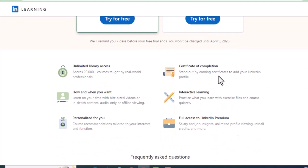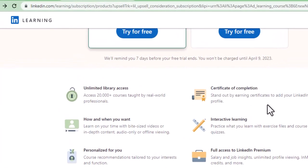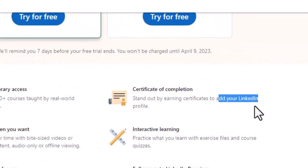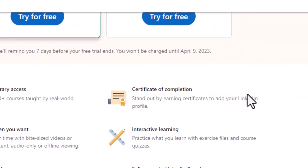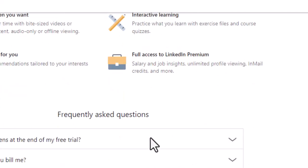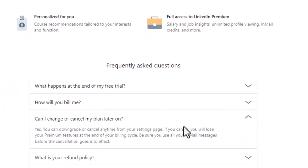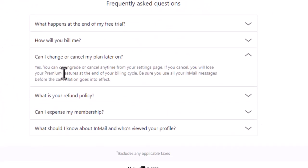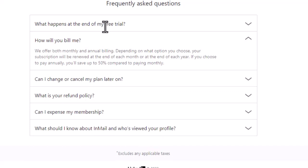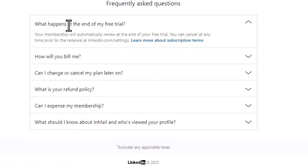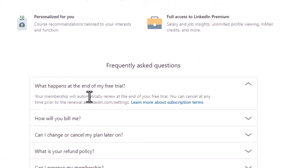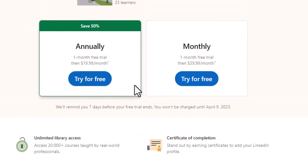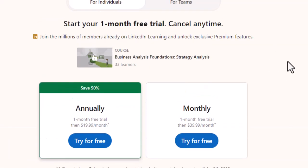For all courses in LinkedIn Learning they will give a certificate of completion — it clearly says that. You can cancel the subscription anytime you want. My recommendation is to cancel your membership before the one month free trial period ends, otherwise they are going to charge you. You have 30 days — complete the course, get the certificate, and cancel.